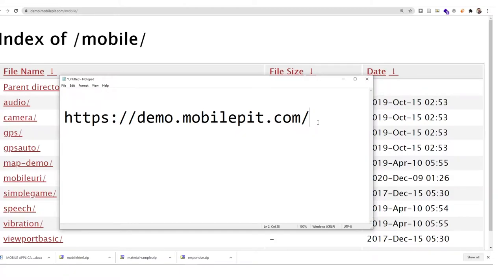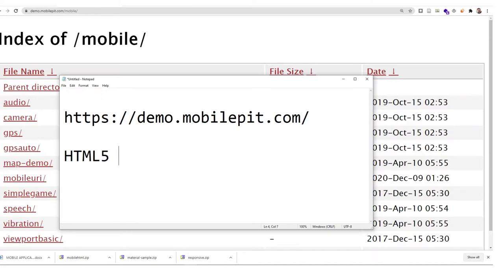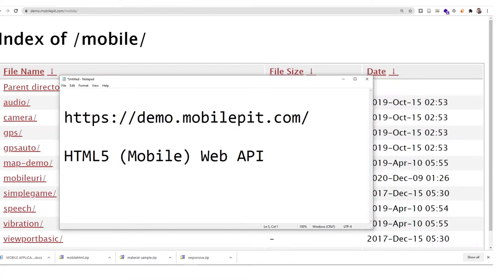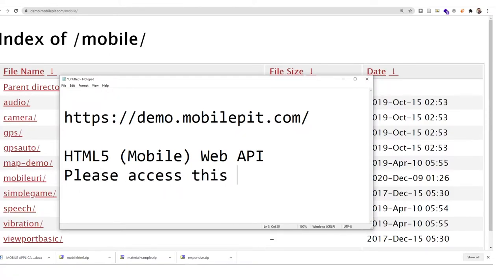When you're accessing this HTML5 mobile web application from the internet, the main thing is that you need to learn about HTML5 mobile web API. I've already prepared a series of demos at this website demo.mobilepeed.com, so you need to access this using your mobile device.